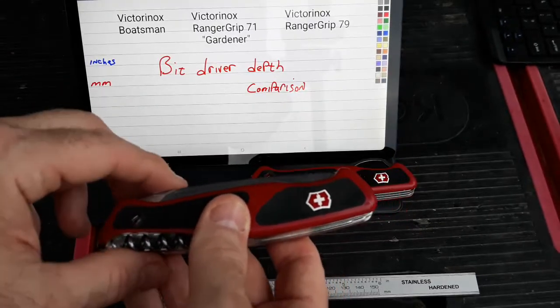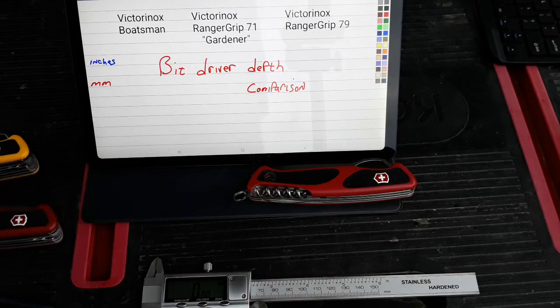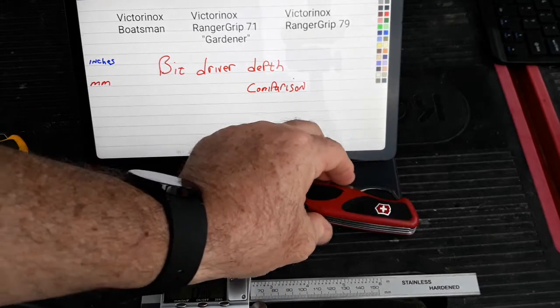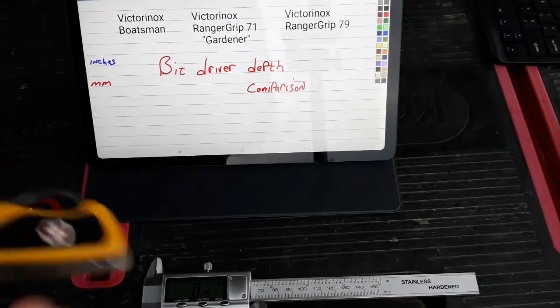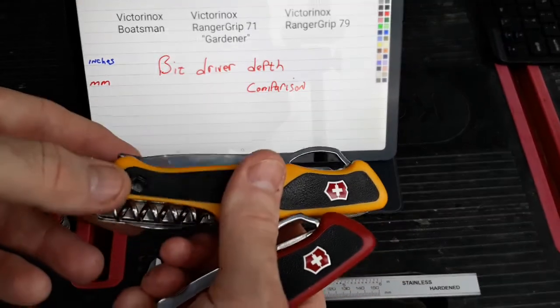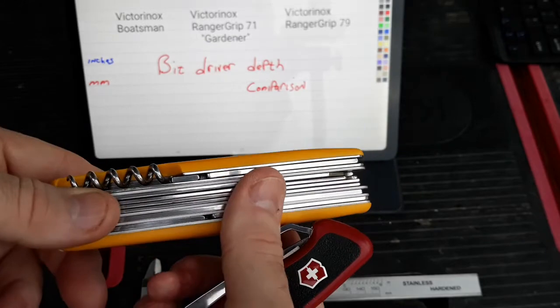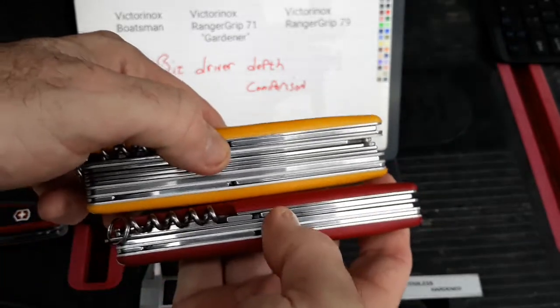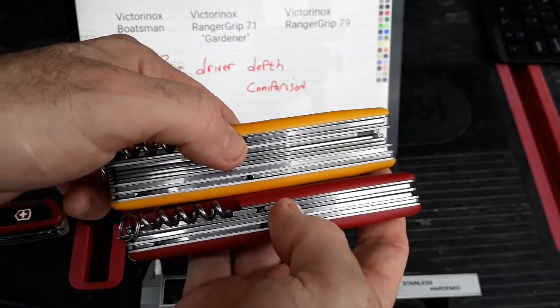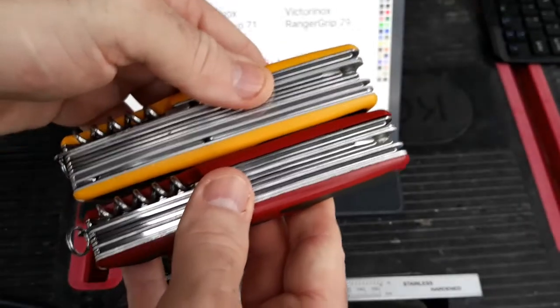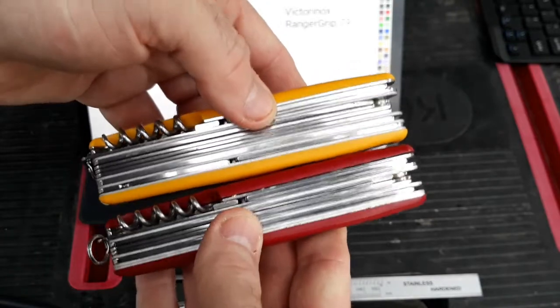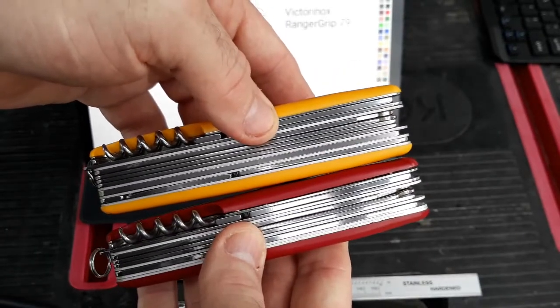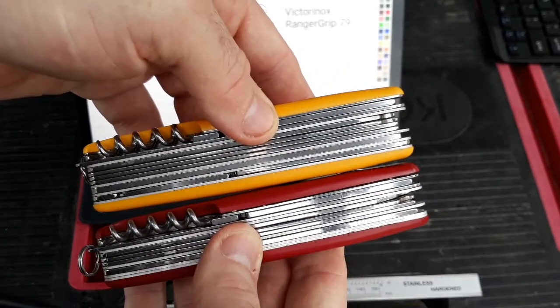Now, I did get a comment back on one of the videos that Victorinox only exposed it on their thicker knife, which is the Boatsman. We can look at this and see that the Boatsman is definitely much thicker than the 79, and it looks to be possibly a little thicker than the Gardener.